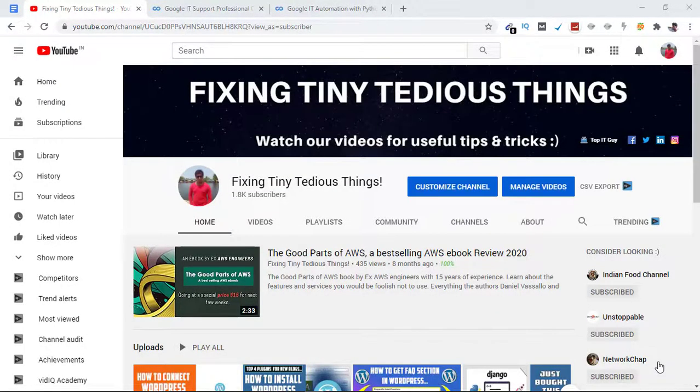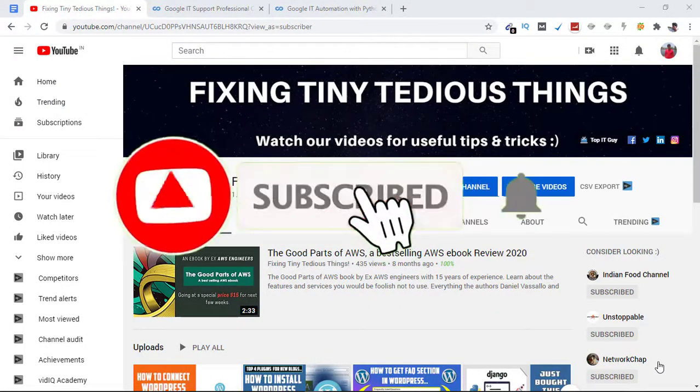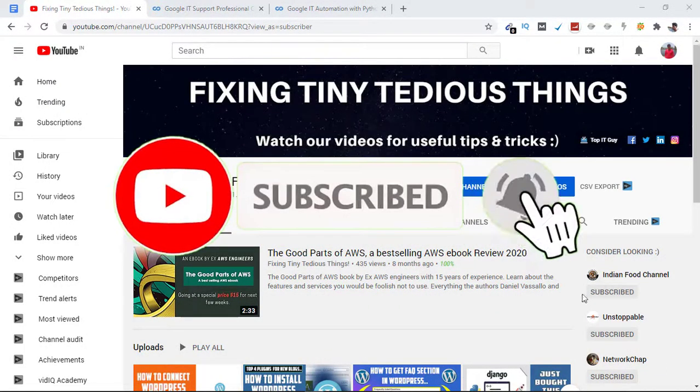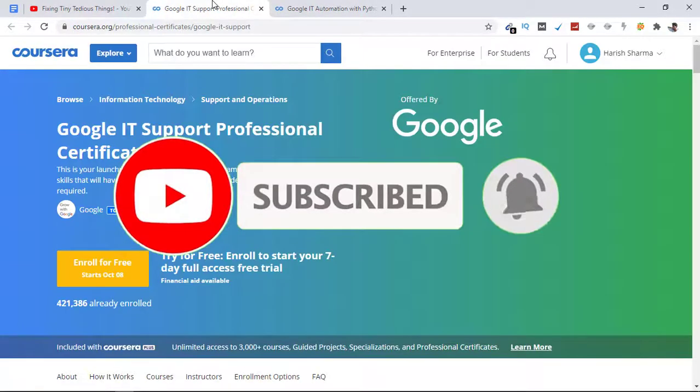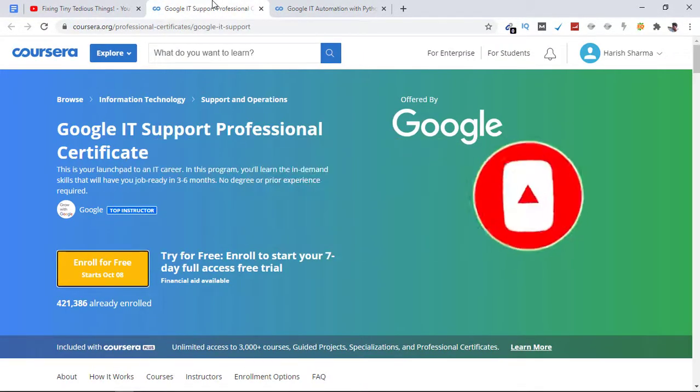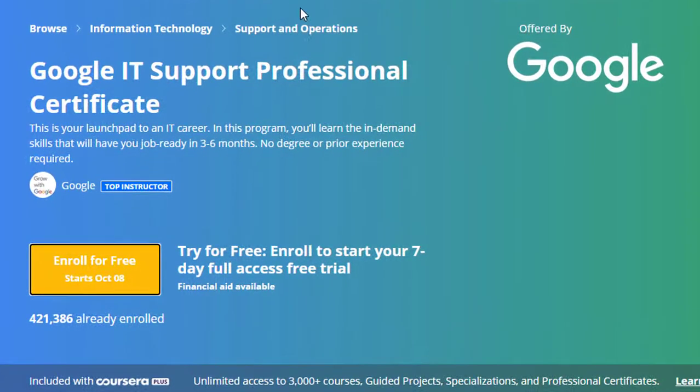Hello everyone and welcome back to Fixing Tiny Tedious Things. In this video, I'm going to show you two of the best courses on Coursera that are available at 50% discount for Indian students.